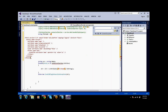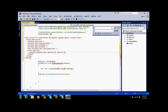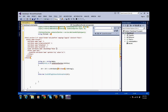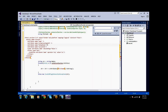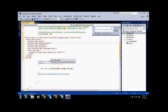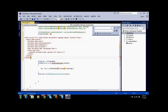Ctrl+H is the normal find-and-replace shortcut. I am ending the string here. Now our FetchXML is ready.